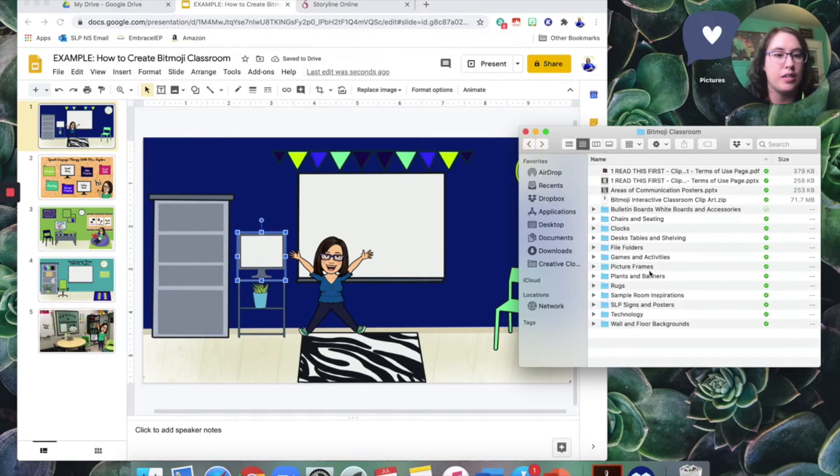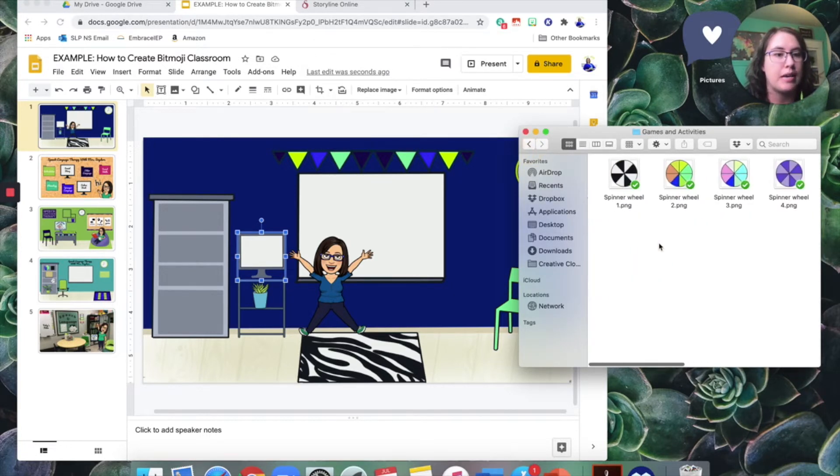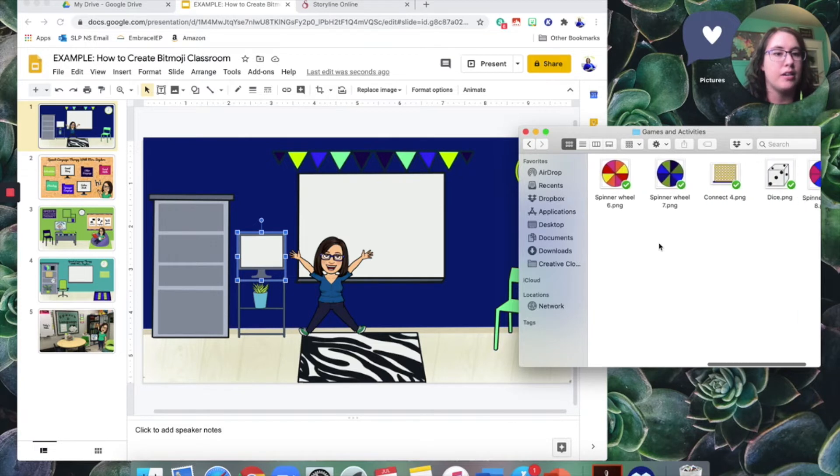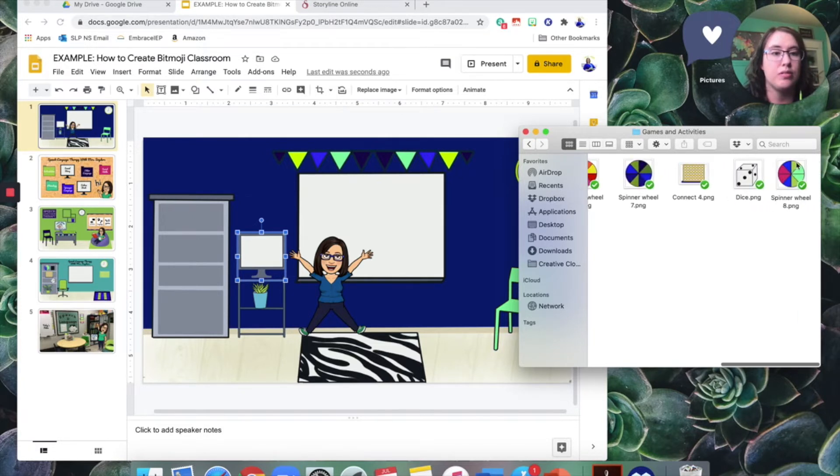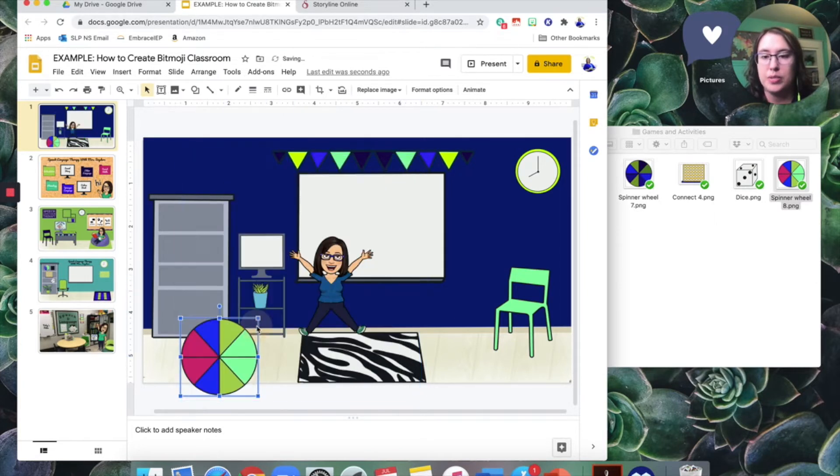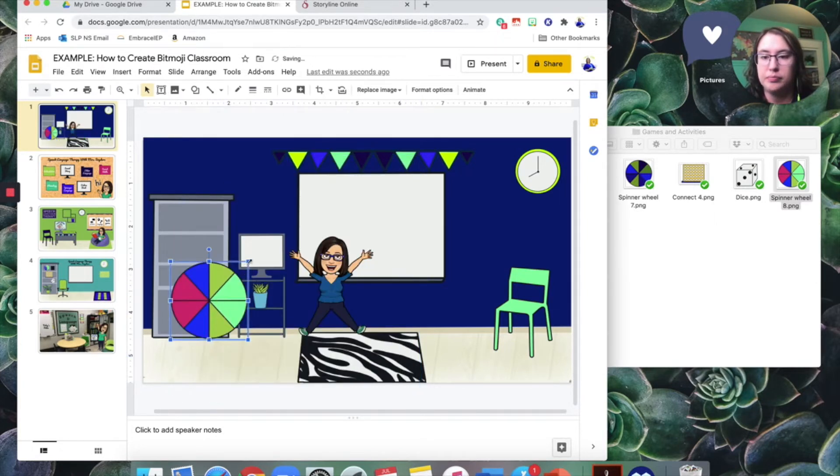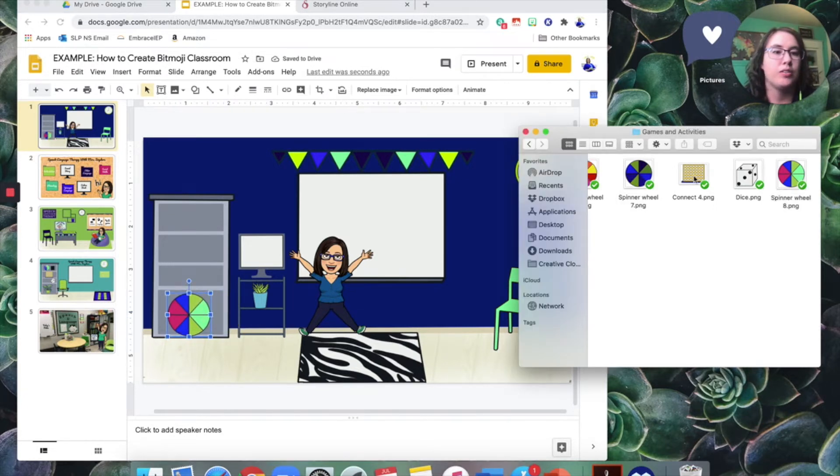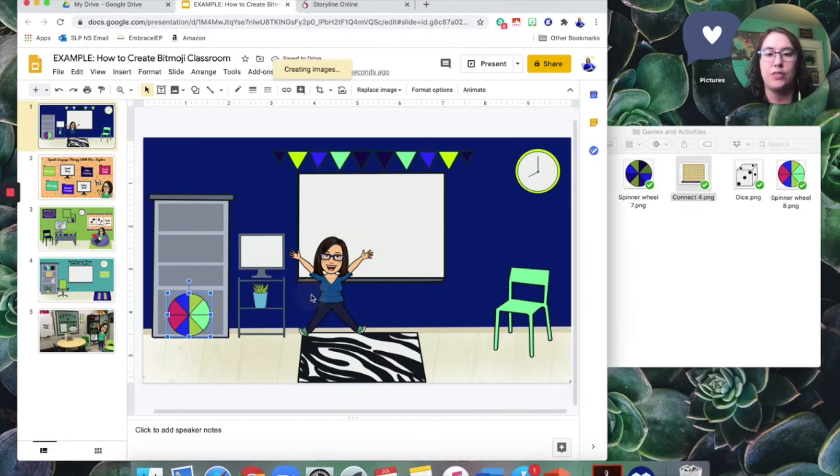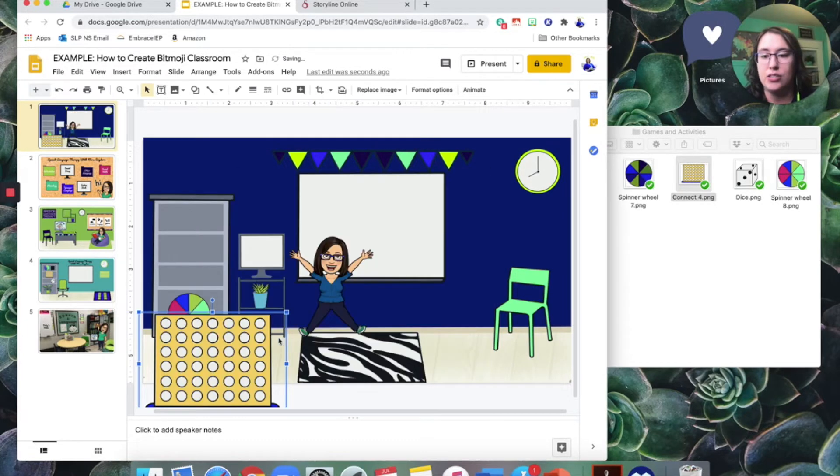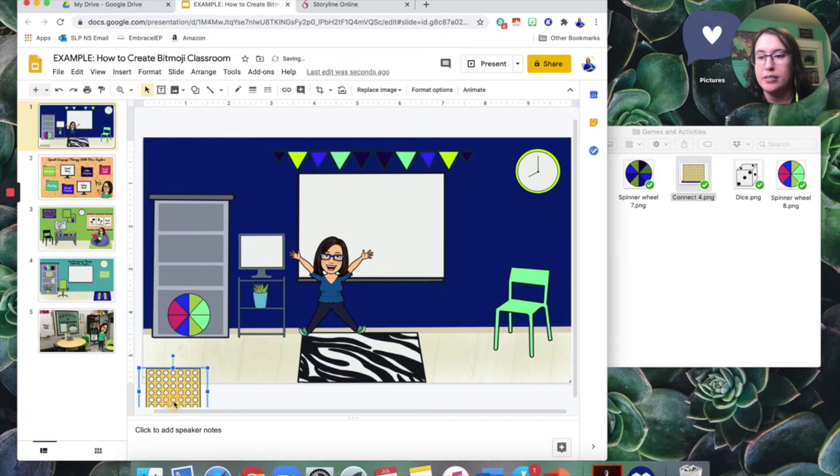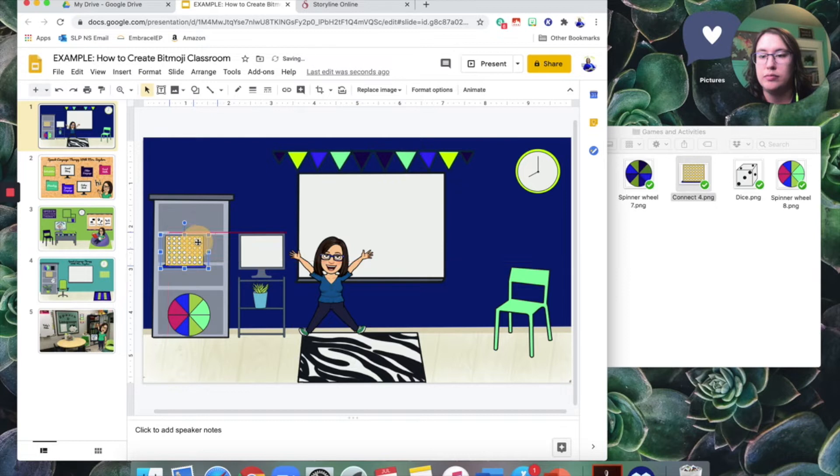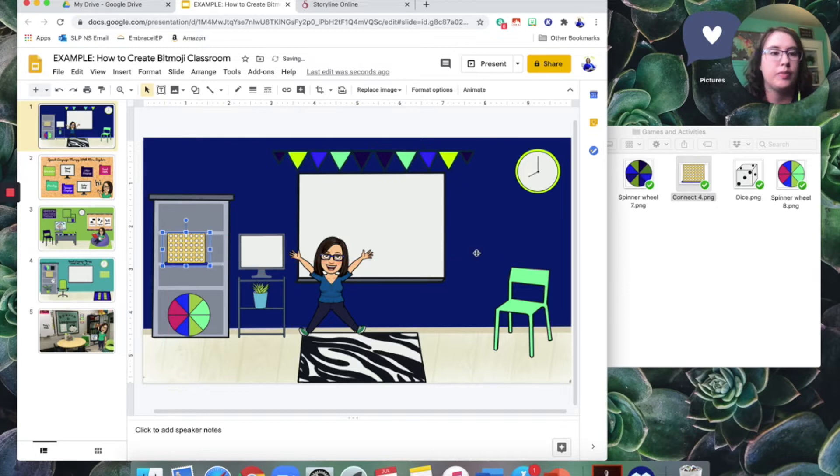And let's add a few things to the shelves. So let's maybe pick some games and activities. I know I like wheel of names. So I might pick the spinner wheel because that kind of looks like the wheel of names, that website, make it a little smaller to fit on one of my shelves. Also, I like connect four. I know I've got a digital version of that game that I can link to on a website. So I'm going to put that on my shelf as well. All right.